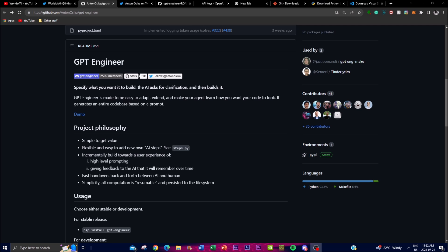GPT Engineer is adaptive, meaning it can easily learn from feedback and reiterate to improve the quality of its output. This is accompanied by its memory feature, where you interact with the AI to provide further clarifications and modifications. The memory uses past experiences from code generation prompts to refine whatever code base it generates, giving you the most accurate representation of your desired outcome.